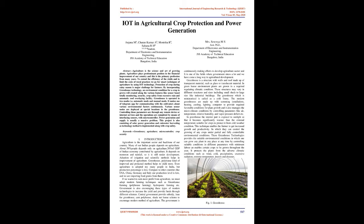Keywords: Greenhouse, Agriculture, Microcontroller, Crop Security. Introduction: Agriculture is the important sector and backbone of our country. Many of our Indian people depend on agriculture. About 58% people depend only on agriculture. 38% of GDP of Indian economy is contributed by agriculture. It depends on monsoon and rainfall, so it is still under development.